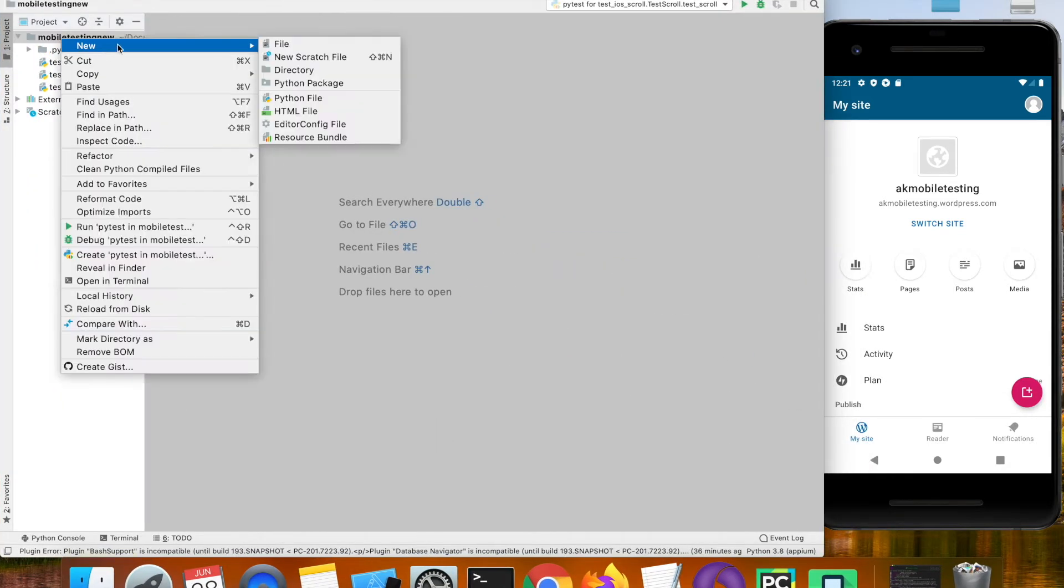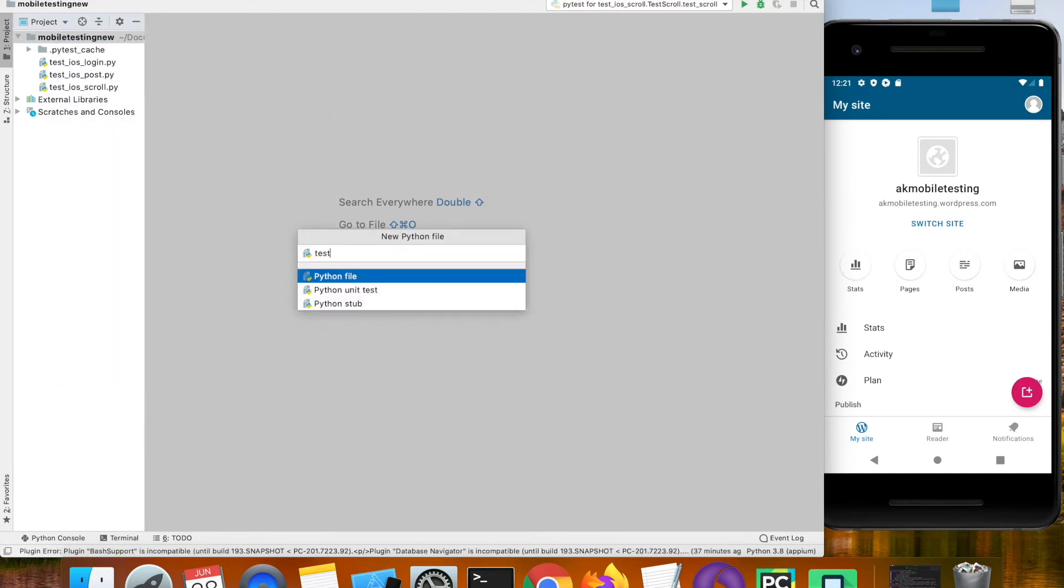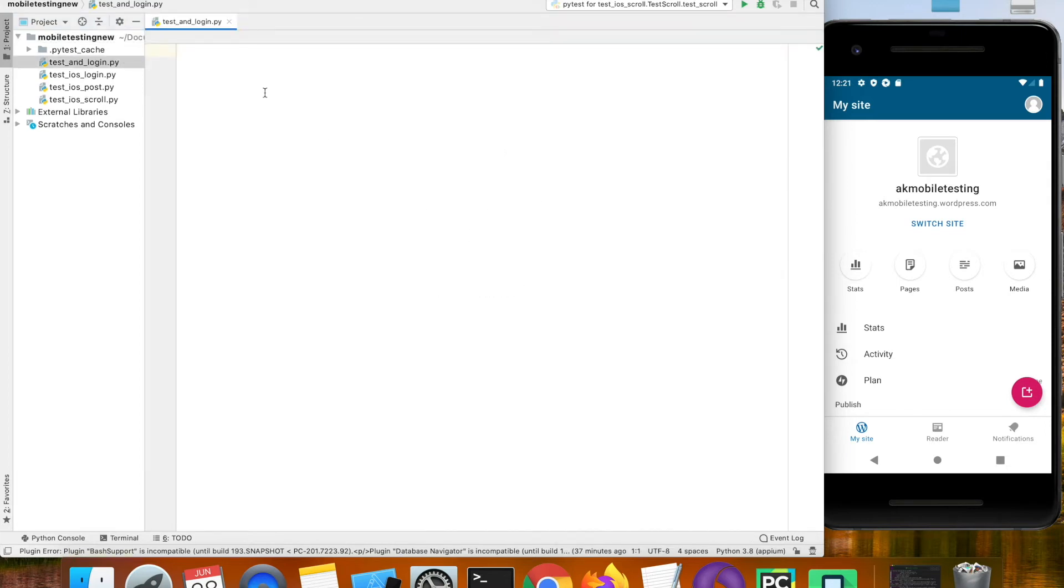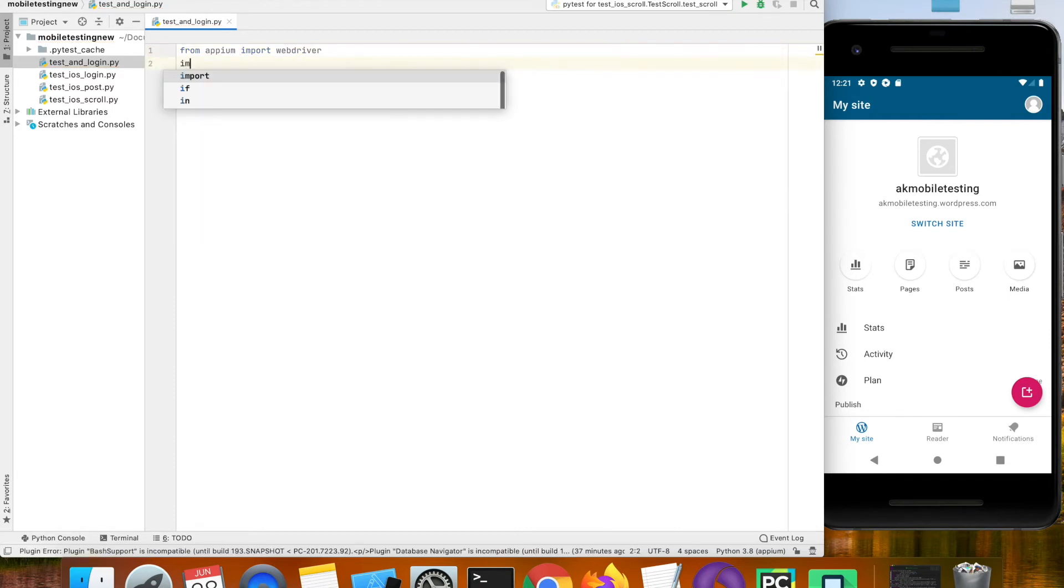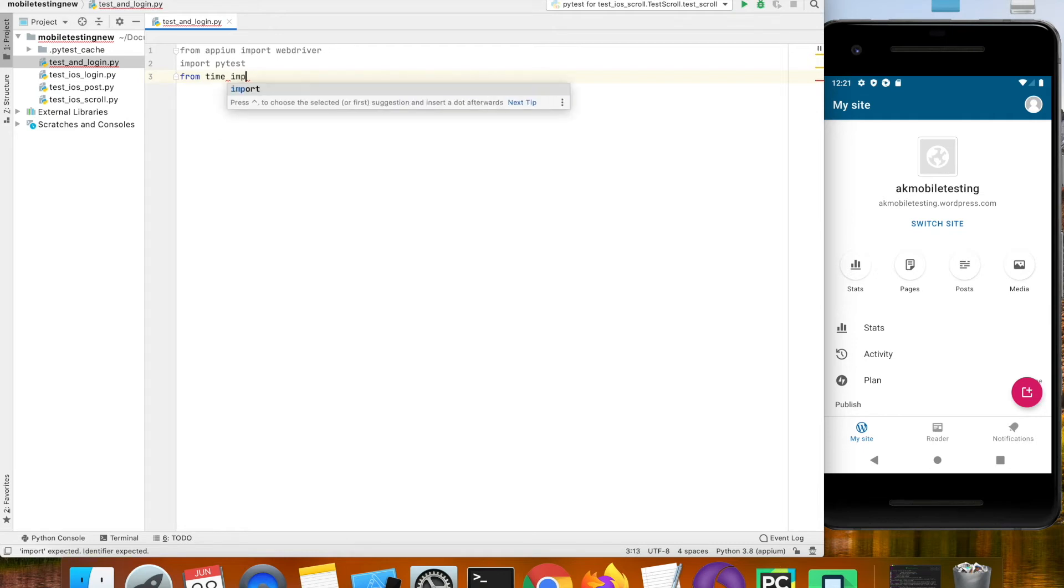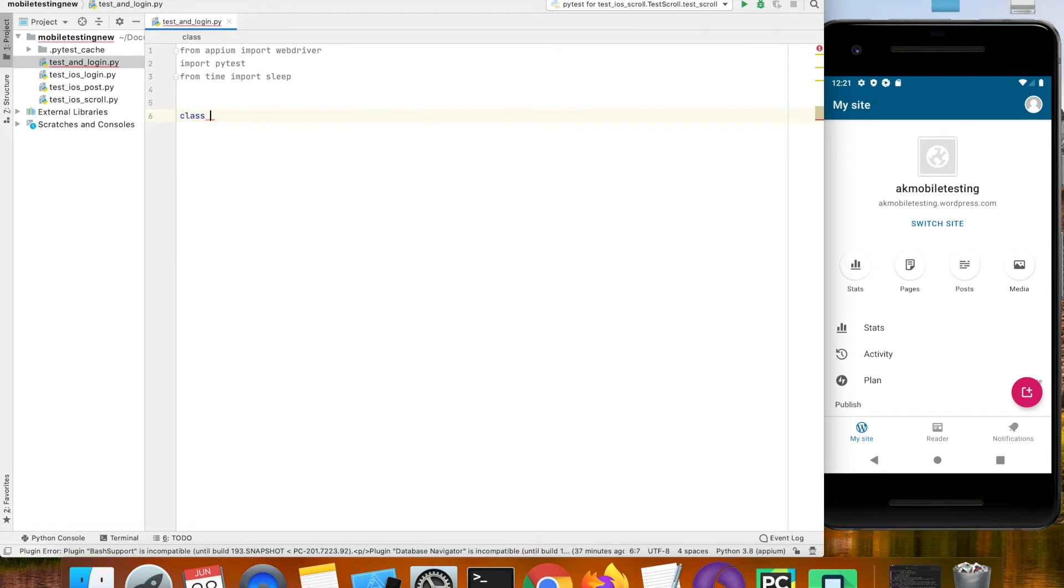I'm going to create a new Python file, name it test_android_login. From Appium we have to import the web driver. I'm going to import pytest and I'm also going to import sleep from time module. Let us create a new class and then name it test_android_login.